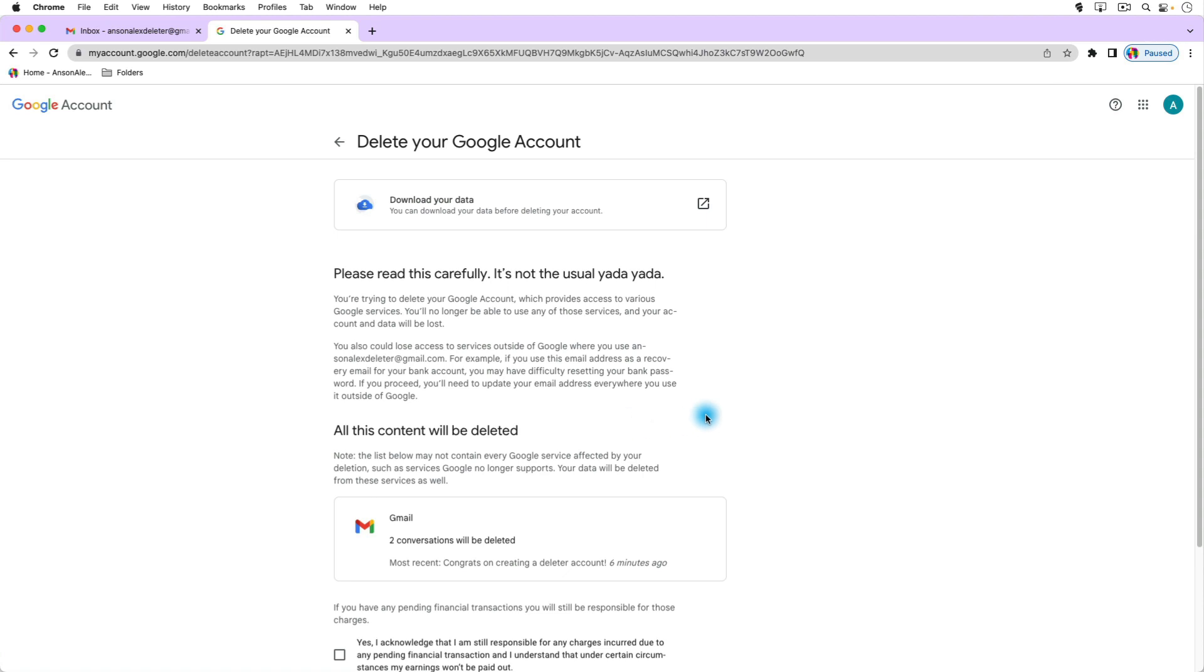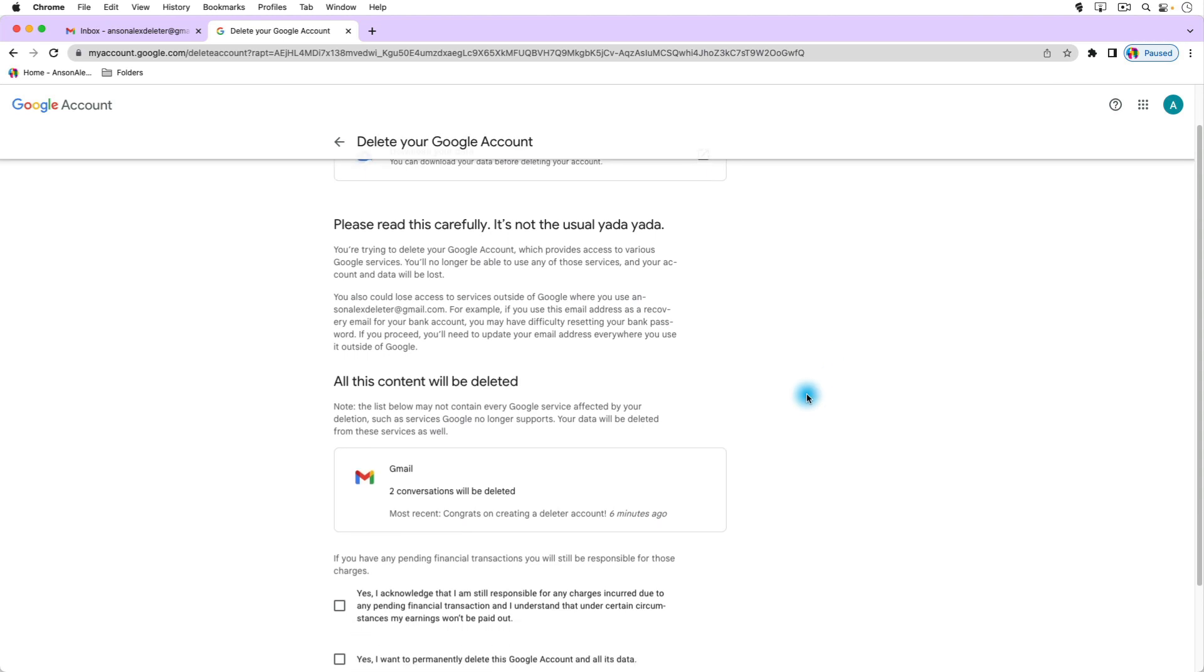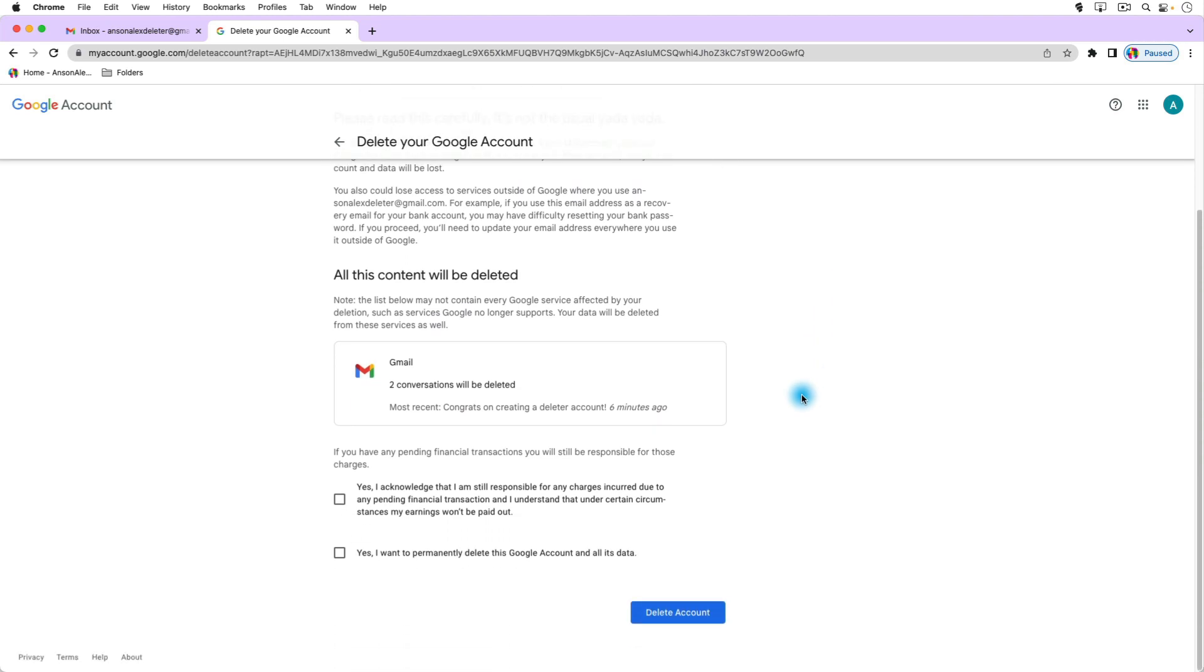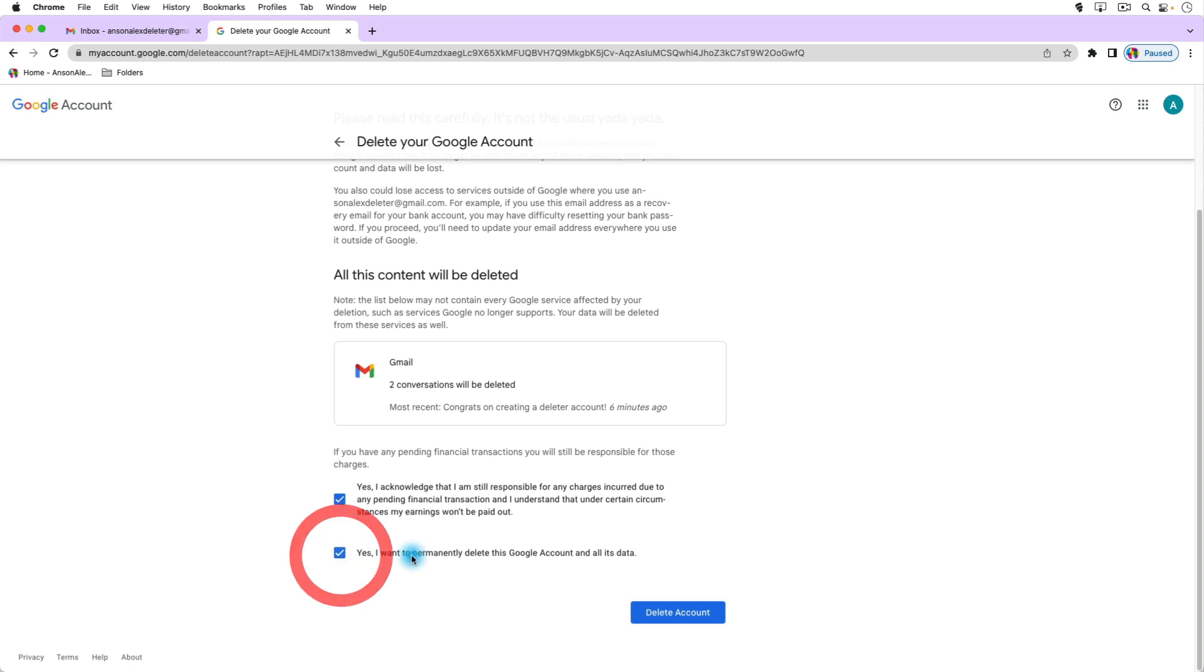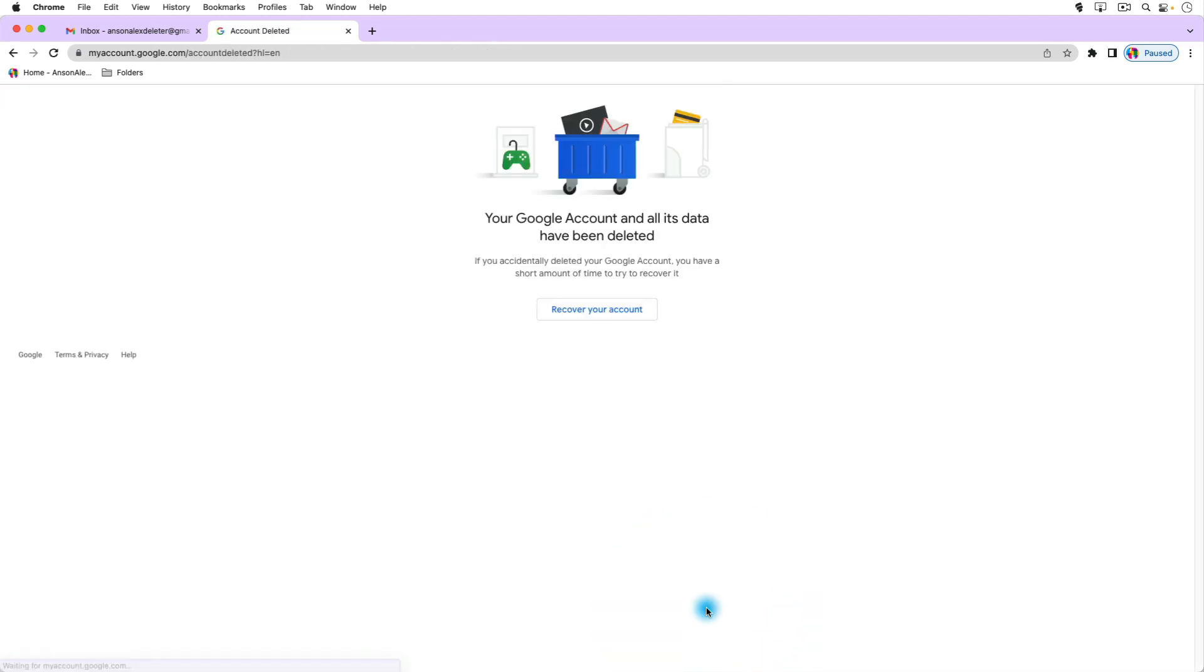You'll notice there's a lot of information here and I recommend that you read it, especially if it's an account you've used for a while. If you just created the account by accident and want to delete it then it's probably not that important. But this is going to talk about all of the content in your account that you're responsible for, any financial charges that are associated with the account, and that you for sure want to permanently delete the Google account. But once you're ready, go ahead and click on delete account and voila, your Google account and all of its data have been deleted.